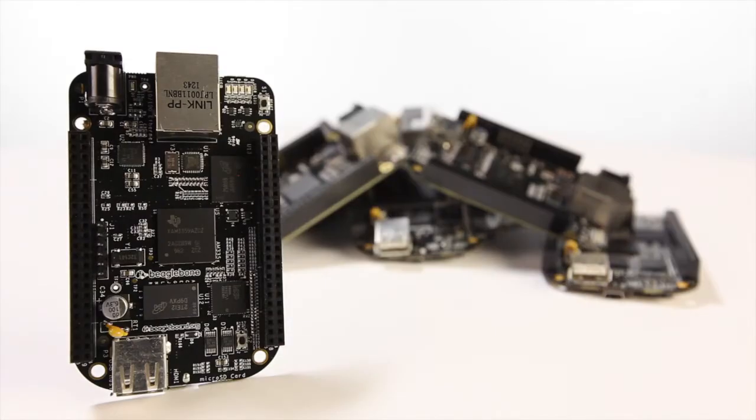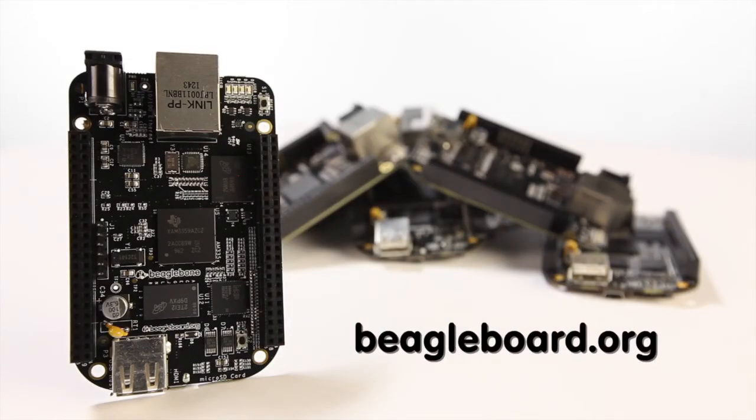For detailed information about the board and for ideas to help you get started, check out BeagleBoard.org today. What will you create?